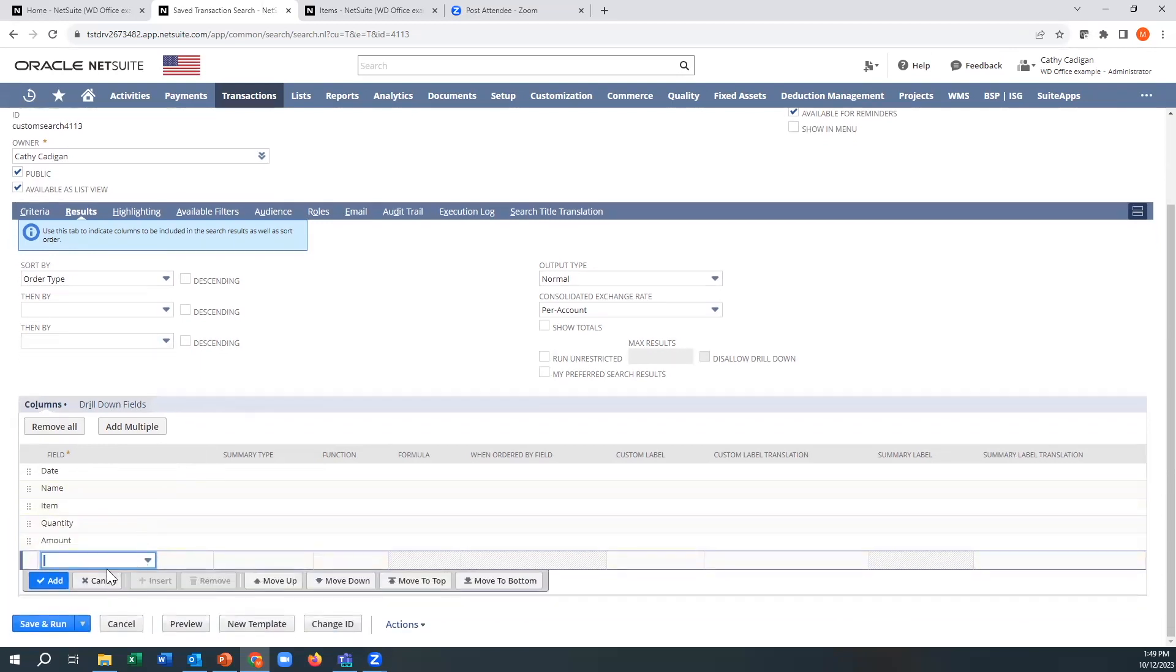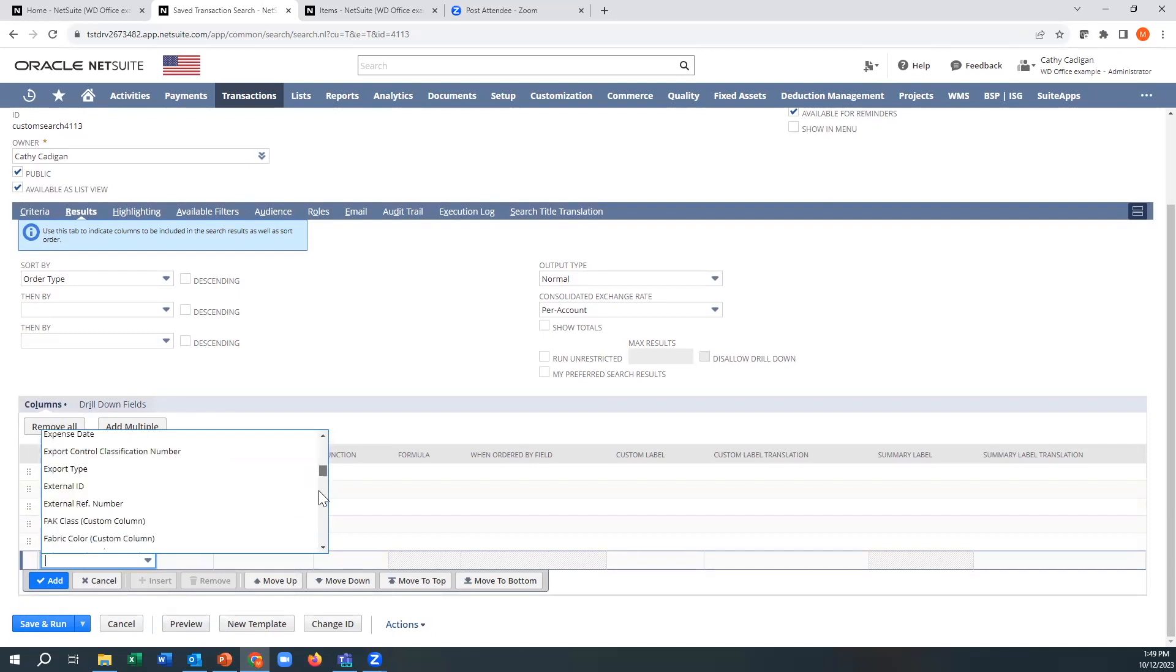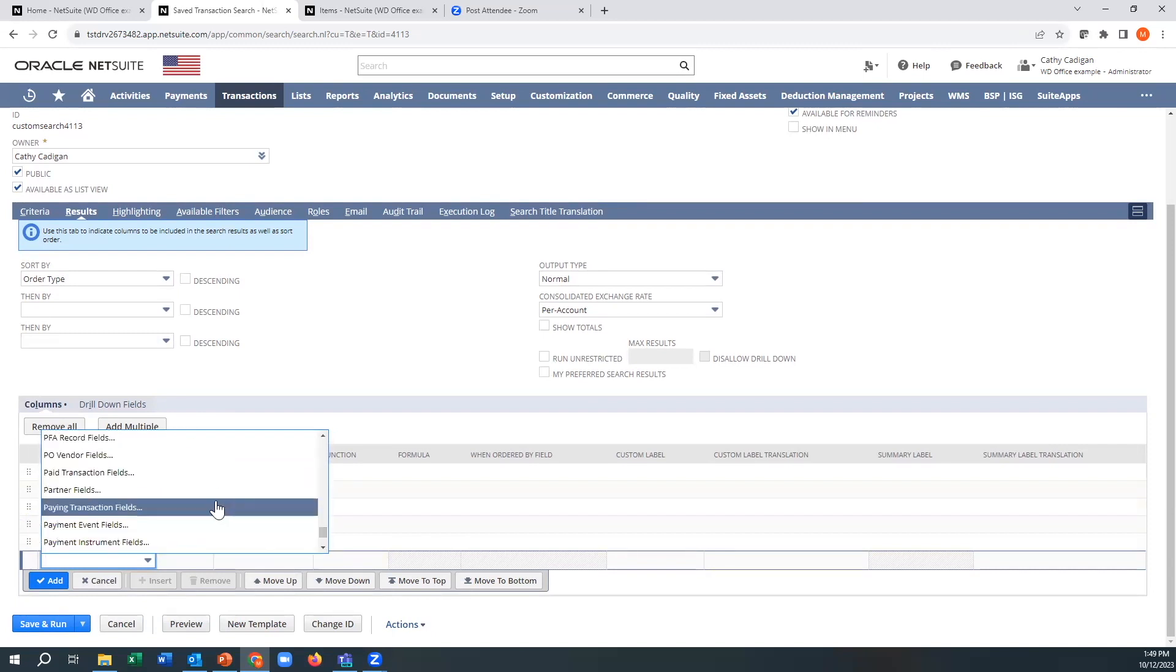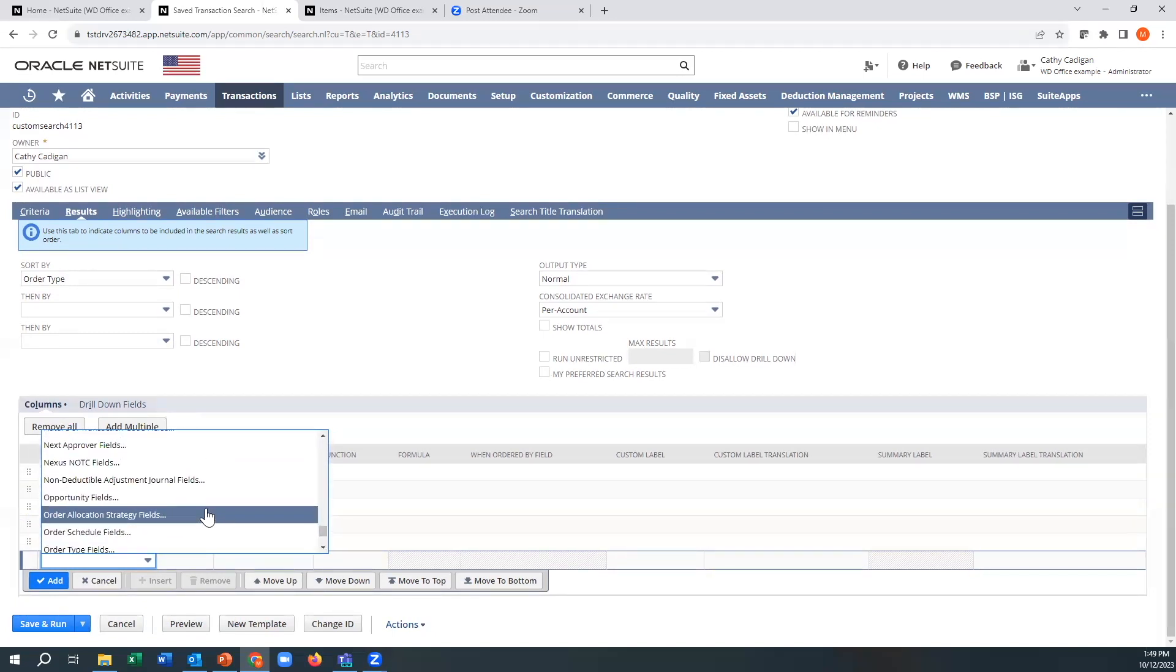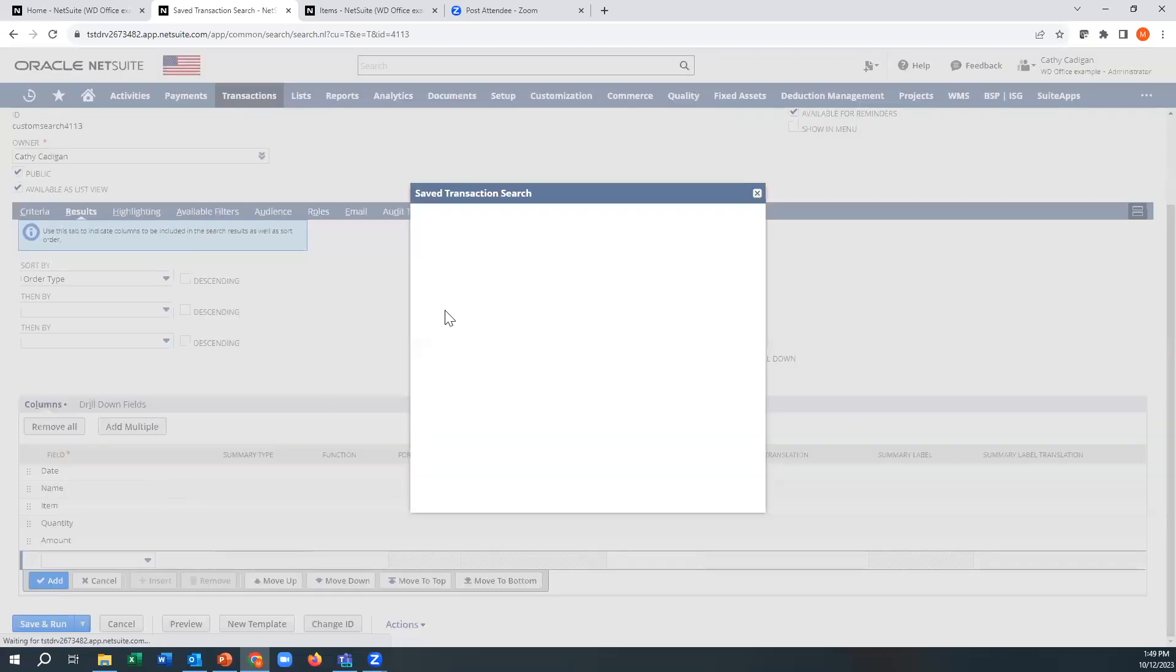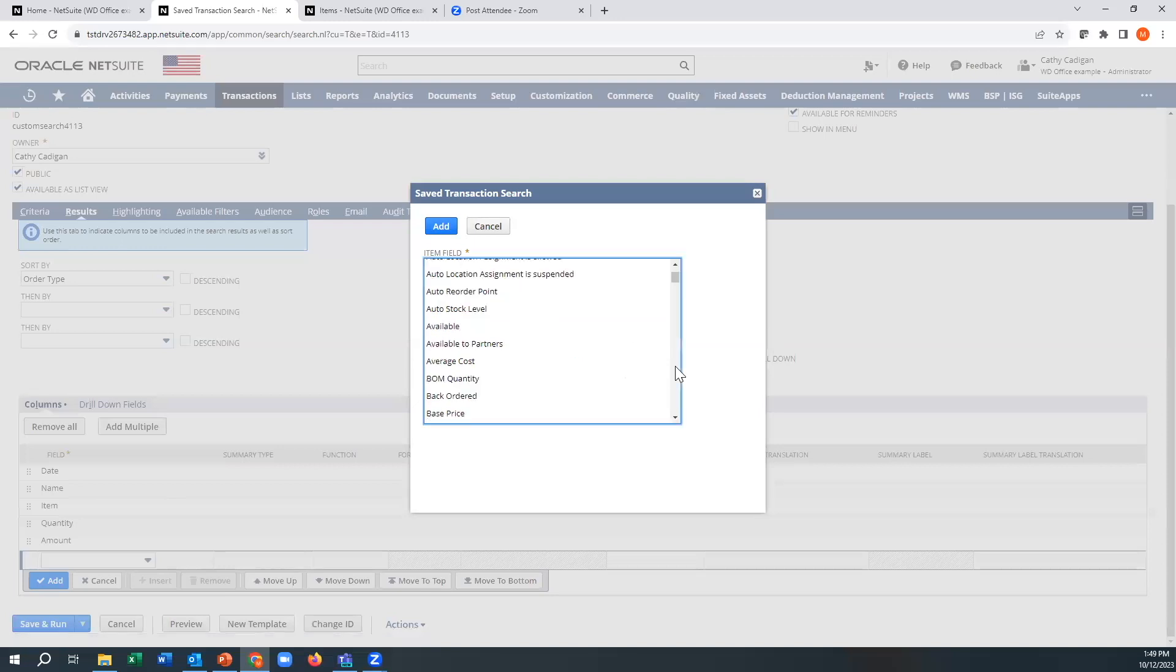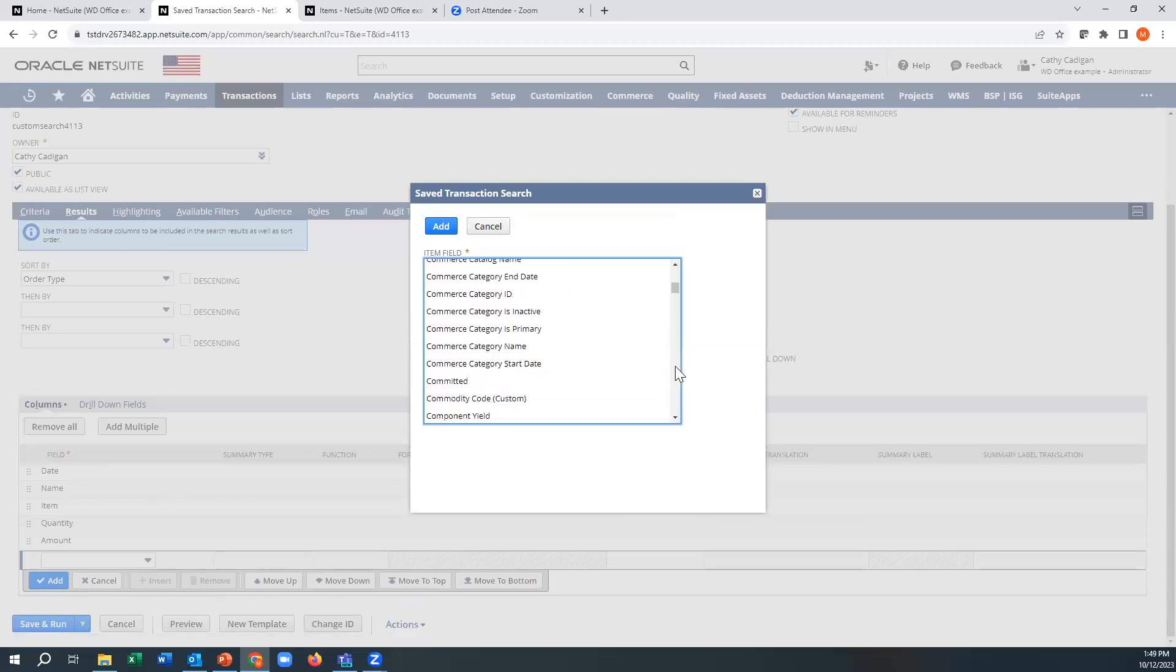But just to make sure we can validate everything, I'm going to go back to those item fields and then bring one of those in here. And there's a lot of fields, you can see. And I'm going to grab multiples.